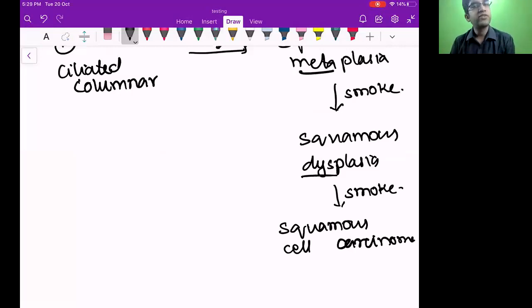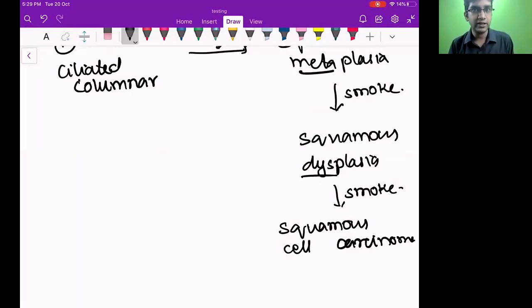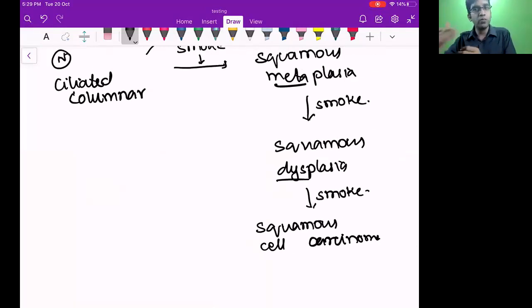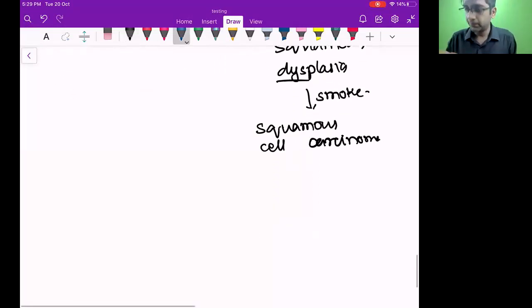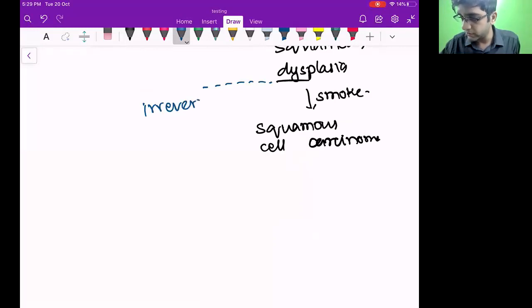If the person still won't stop smoking, it becomes squamous cell carcinoma. The major difference between dysplasia and carcinoma is basement membrane invasion — you must have learned that. Carcinoma in situ means no basement membrane breach; when it goes below the basement membrane, I call it carcinoma. Slowly one mutation keeps accumulating and becomes squamous cell carcinoma.